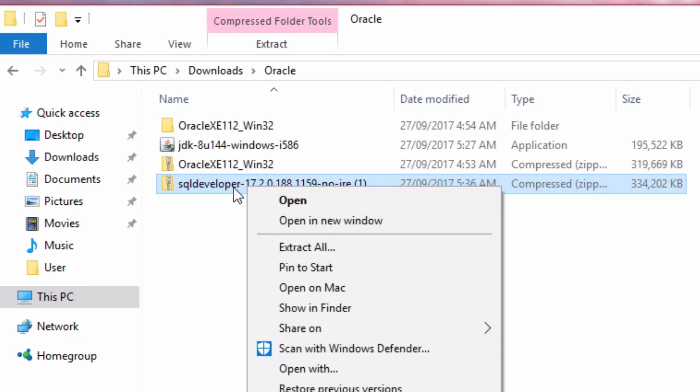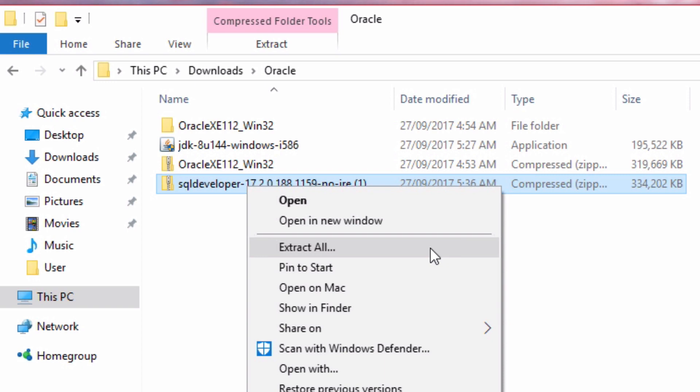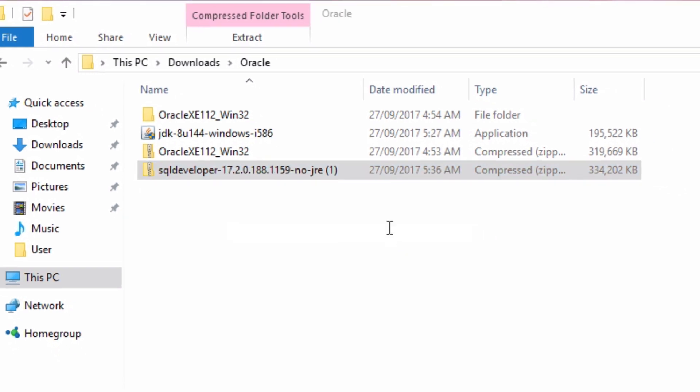I can right-click on this downloaded SQL Developer file and click on Extract All. This will use the built-in extraction tool. If you have another tool such as WinZip or 7zip, you can use that extraction method. But I'll just click on Extract All.